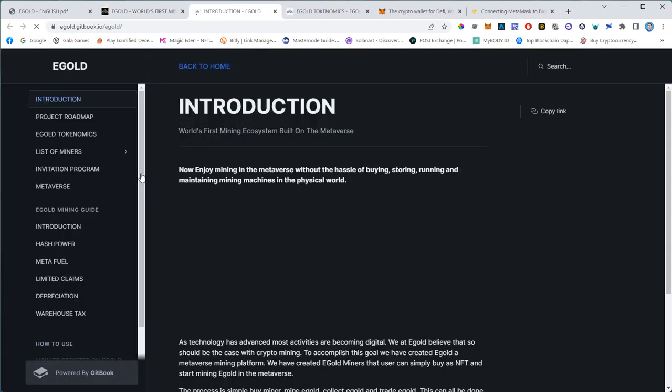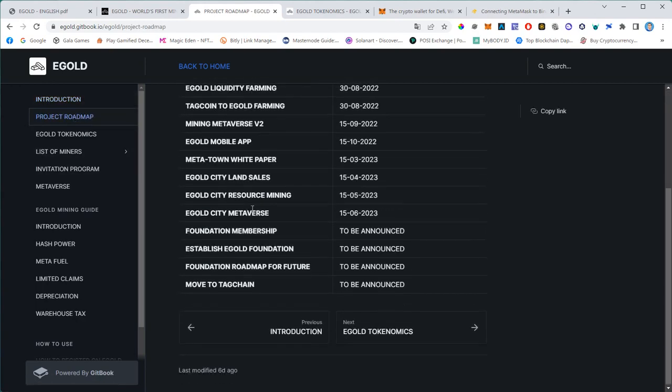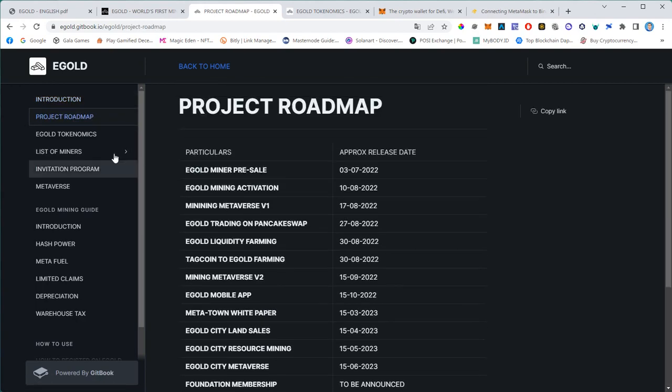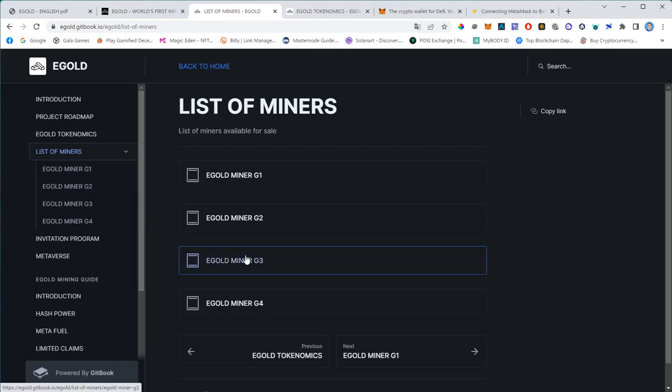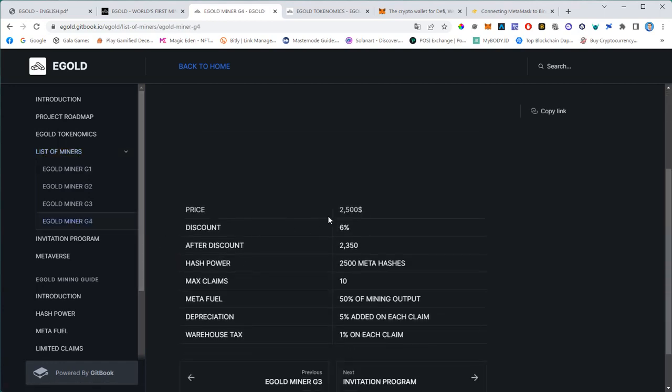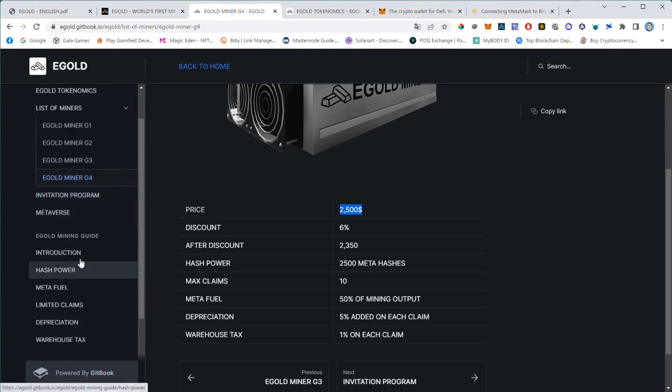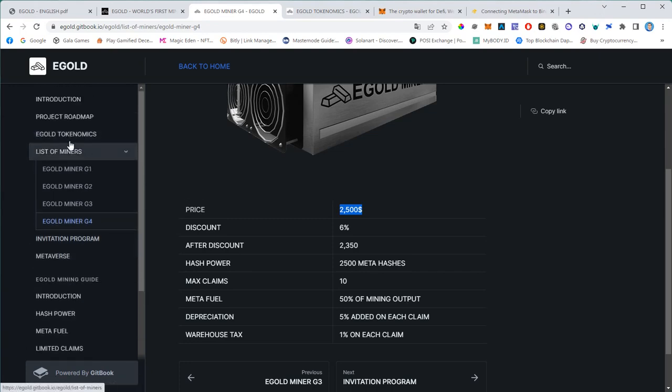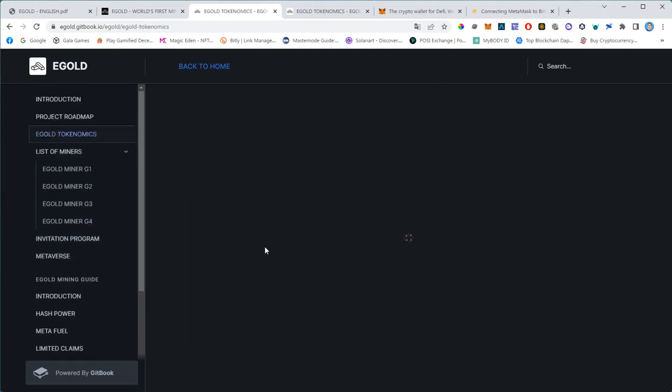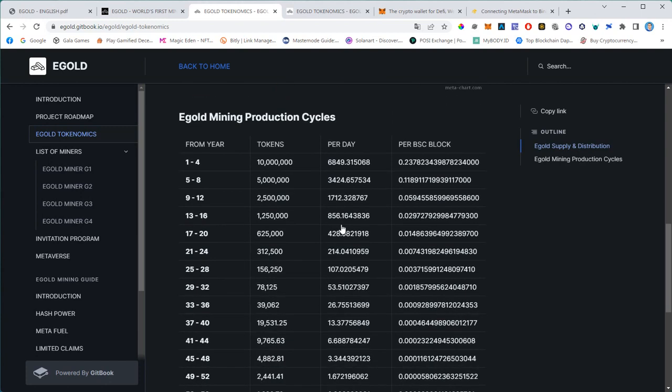You can also refer to the git book. You see the link here in the right lower corner, but it's actually easy to find. If you go to egold.farm, which is the official URL, and then you hit 'Learn More', that will take you to the git book. Here you will find all the details - the roadmap, the list of miners. With this miner we get 6% off. You will find the tokenomics, and here you will see that the Binance Smart Chain will produce 6,849 tokens per day.